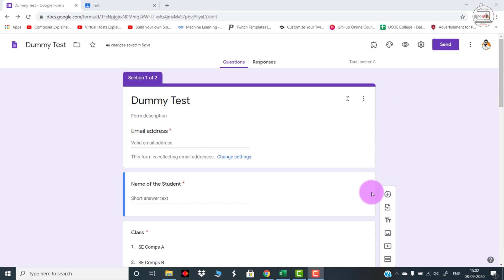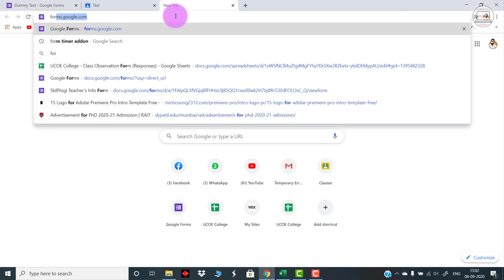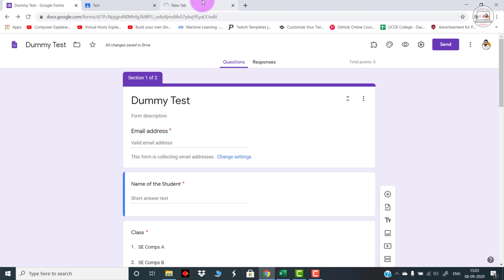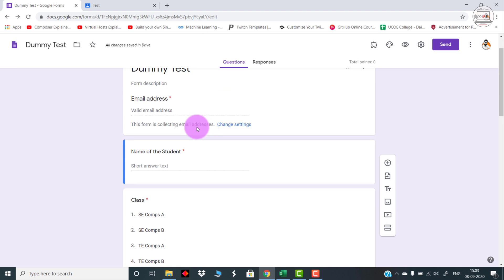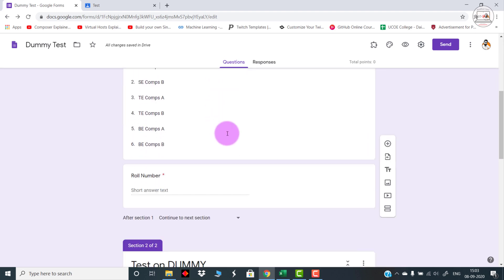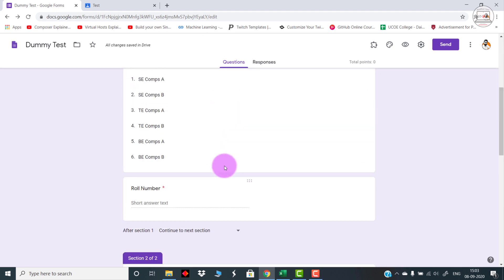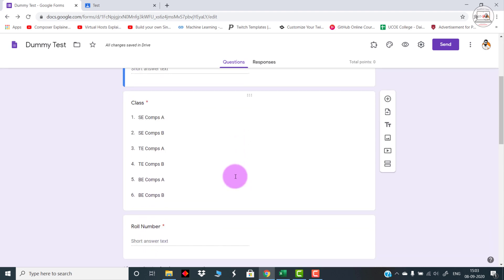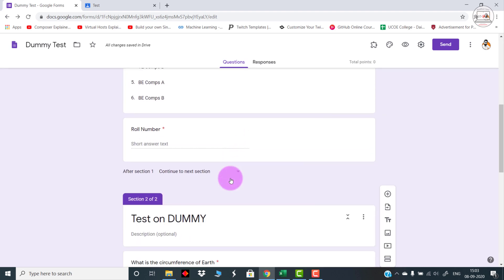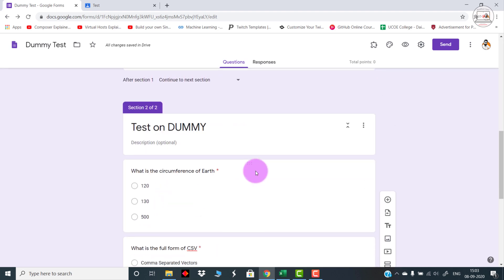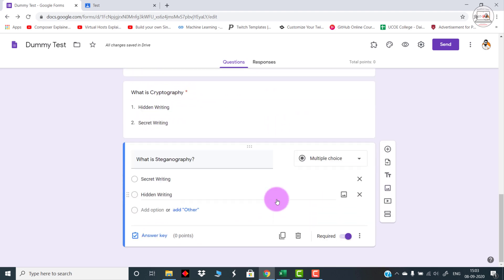I have already logged into my Google Form. You can simply go over here by typing forms.google.com and it will open up. I have created a dummy form. It is not having the actual questions, just having two sections. The first section is taking the personal details from the students, and the second section is all about the test.